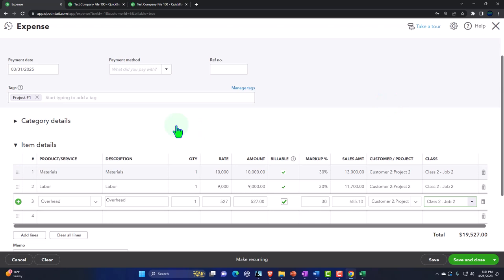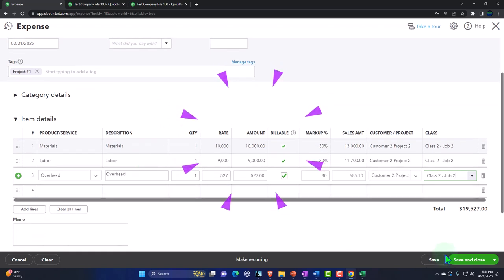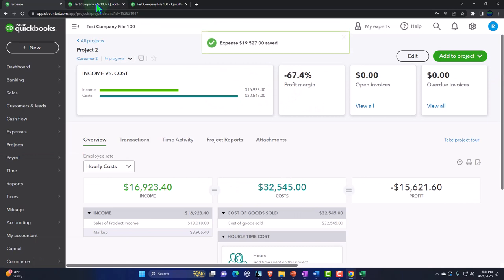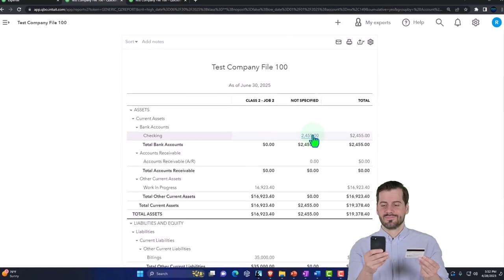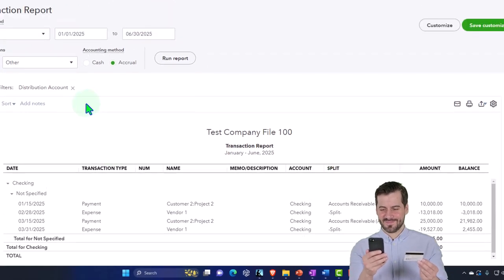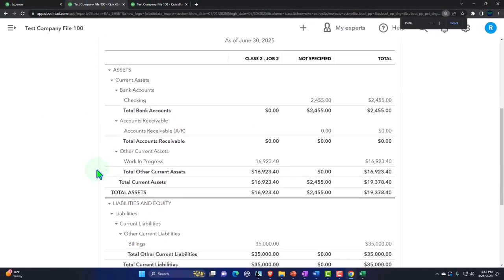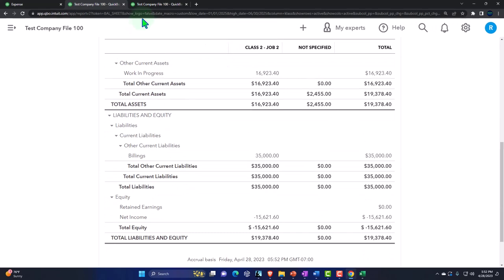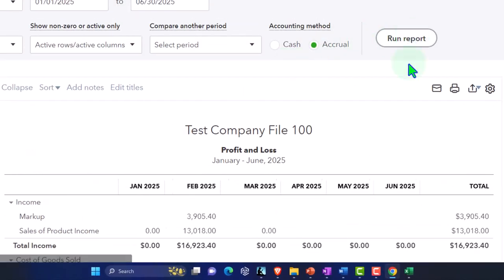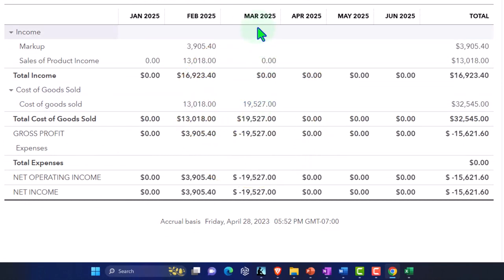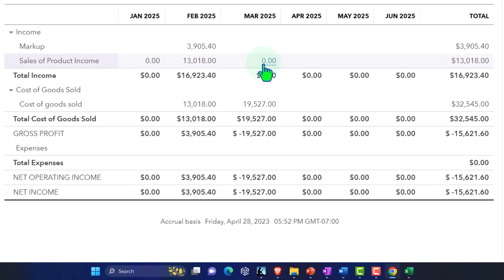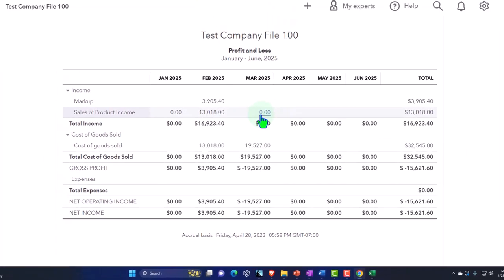This expense entry will decrease the checking account with the other side going into cost of goods sold, since that's where all these items are directed. Save and close it, run the report — checking account is going down, and on the income statement run month-by-month we can see the expenses have now been applied to March.